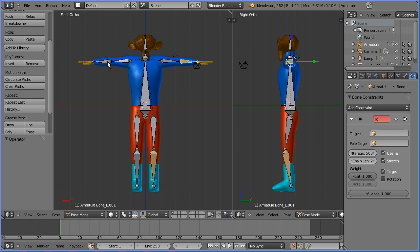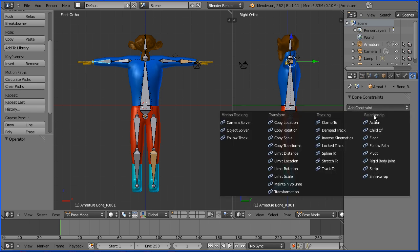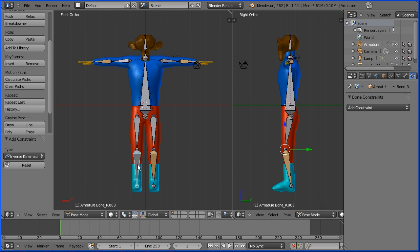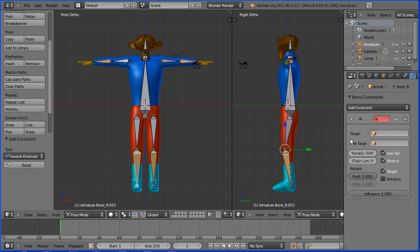X-Mirror doesn't copy the inverse kinematics constraint, so we have to select the other arm and add the constraint and set the chain length to be two. And select the lower leg and add the inverse kinematics. Set the chain length to two.